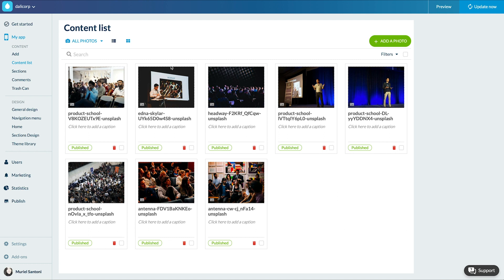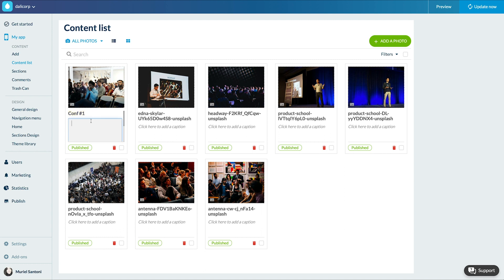If I want to change the title of a photo I just have to click on it. I can also add a caption, delete the photo, manage comments, manage publication status.